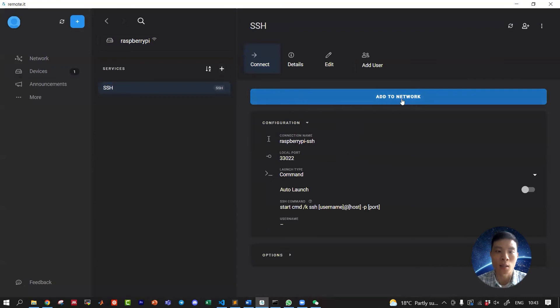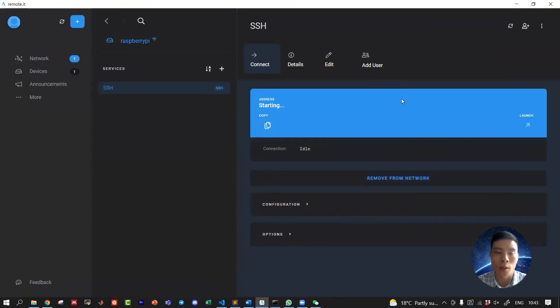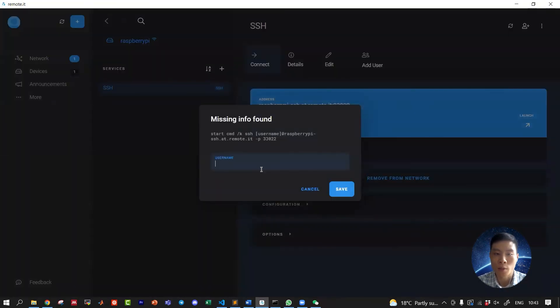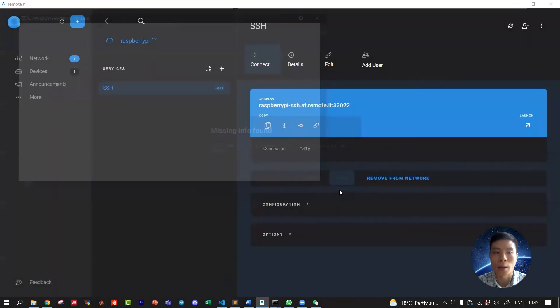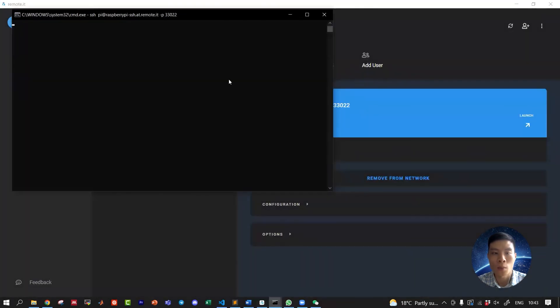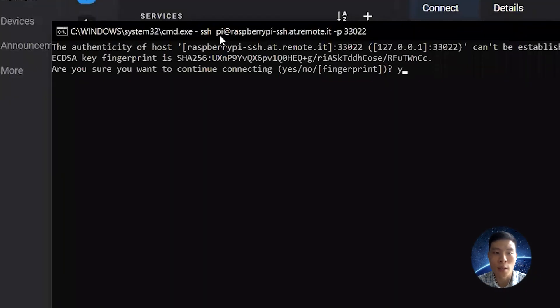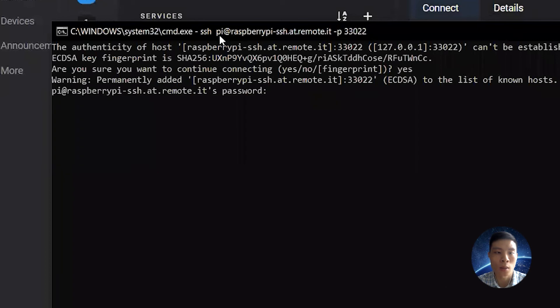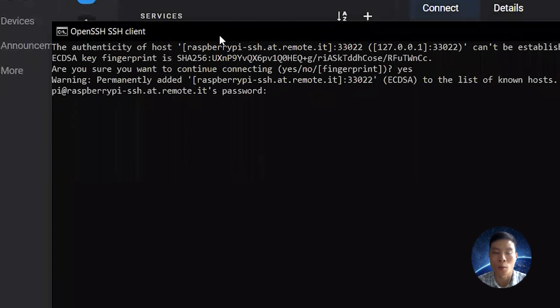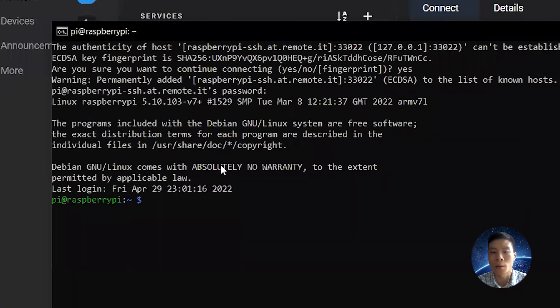Click on add to network. So enter the credentials - username is pi. Terminal pops up, right, yes, we want to allow it. So after you've typed in the password for the Raspberry Pi...